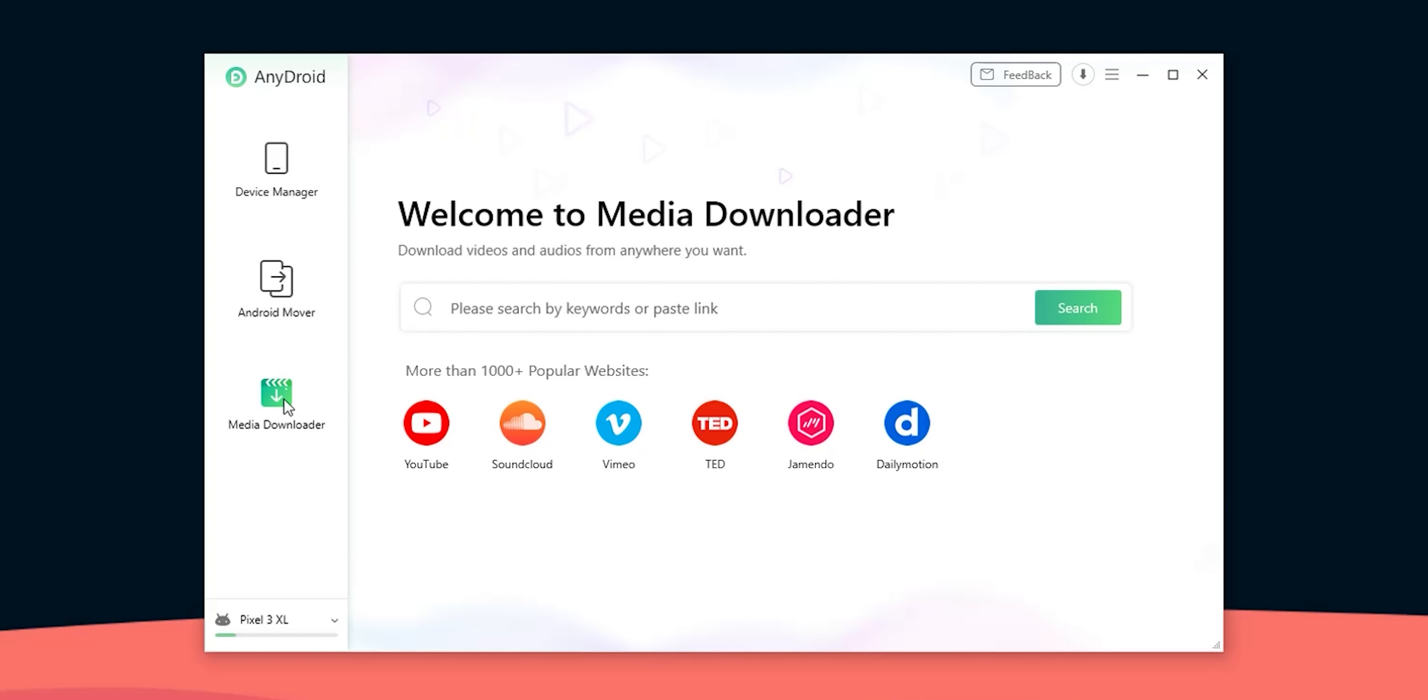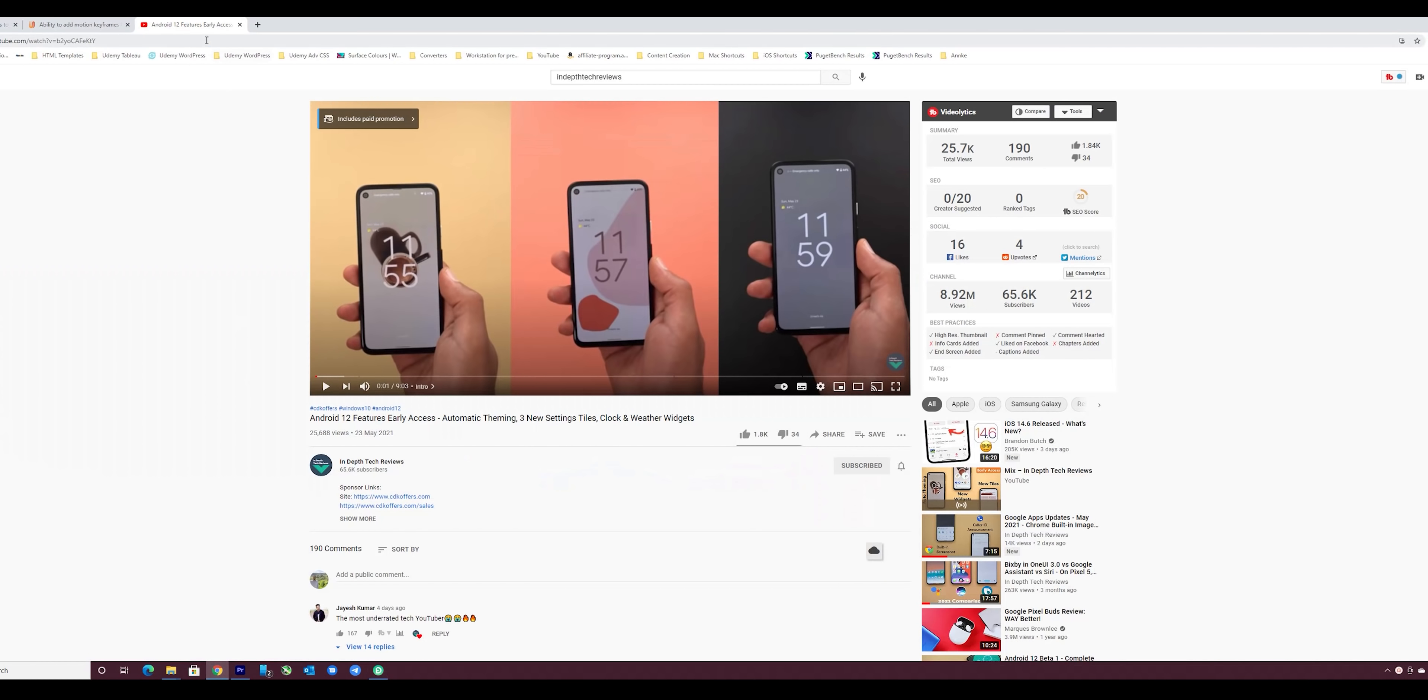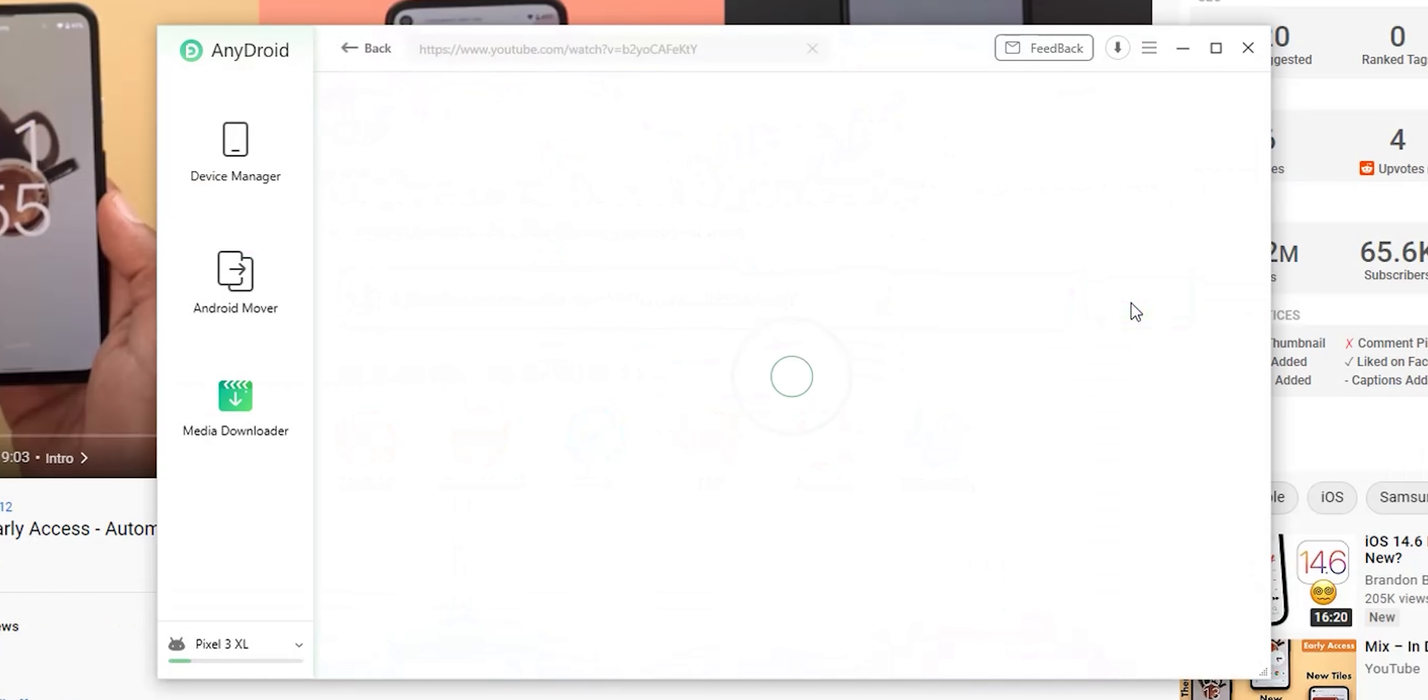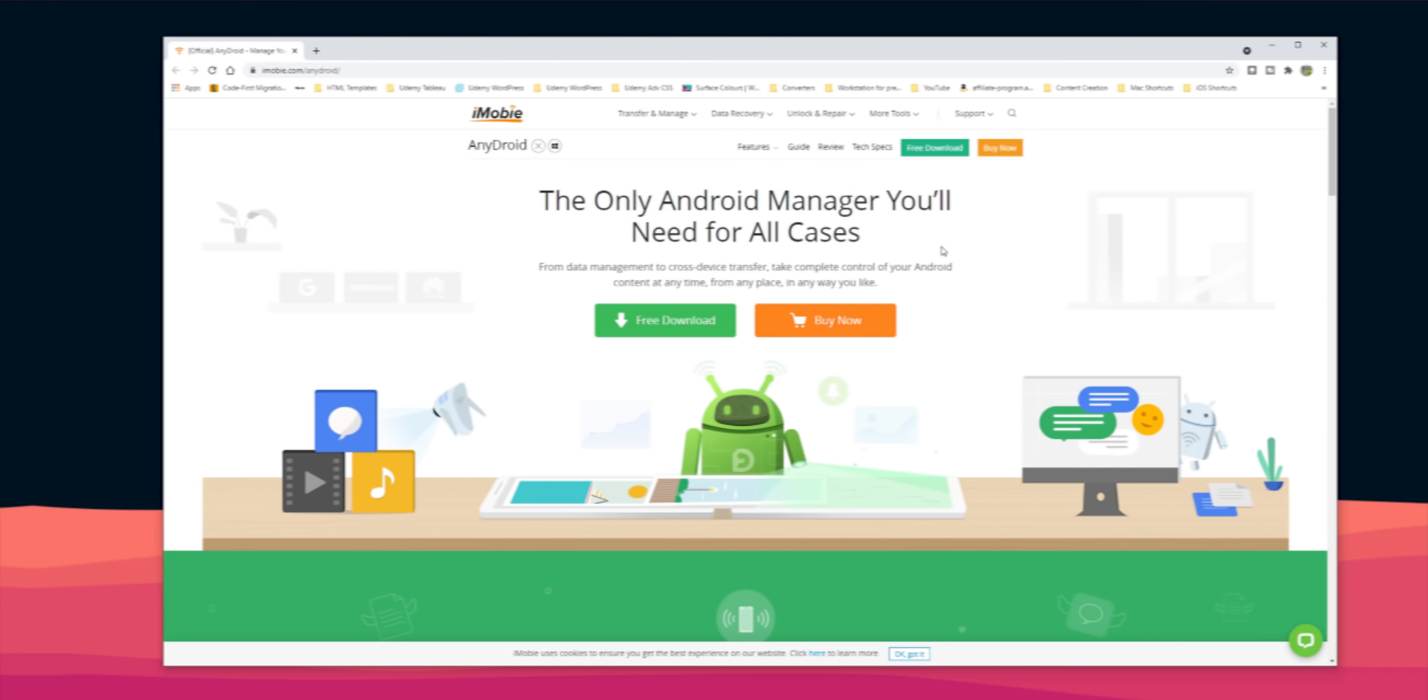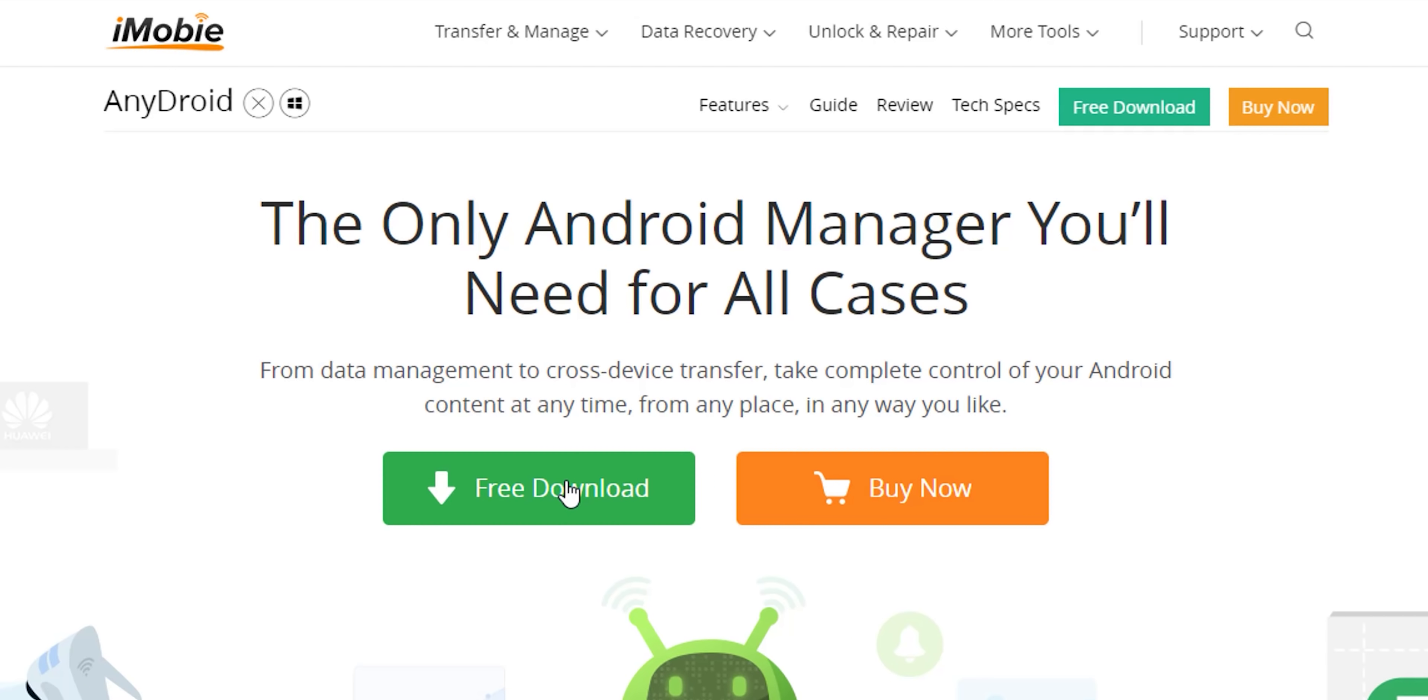Last but not least AnyDroid has a built-in media downloader that can download music and videos from more than 1000 websites. And the most popular ones are YouTube, SoundCloud, Vimeo and more. All you need to do is to paste the link, hit search and click the download button next to the video or audio quality you want.